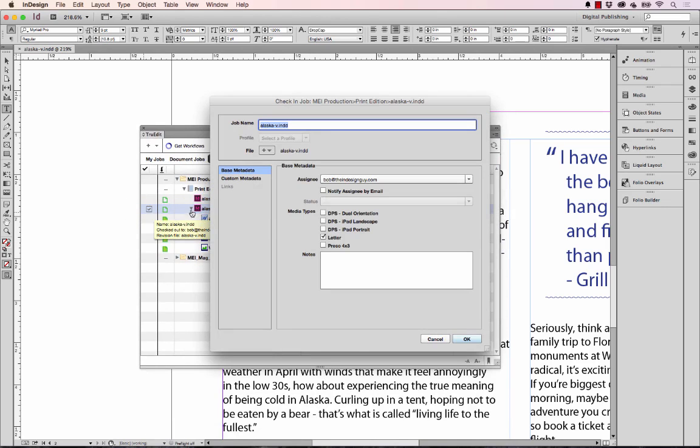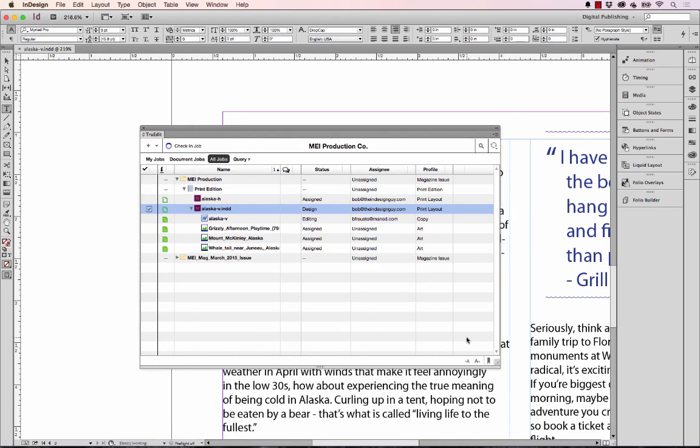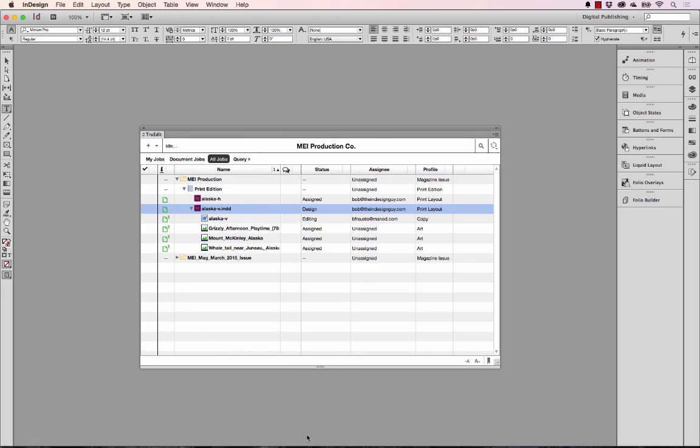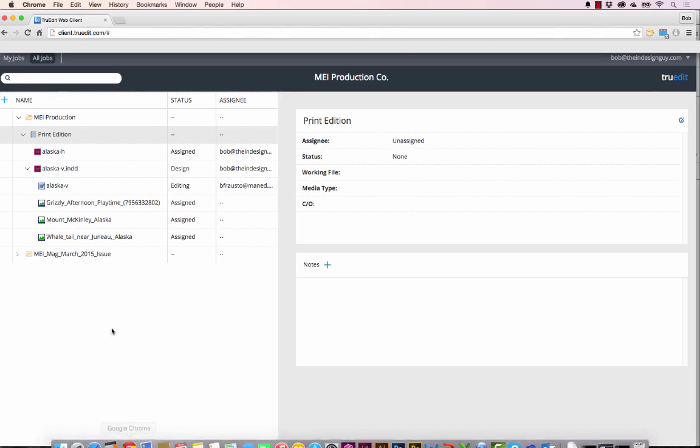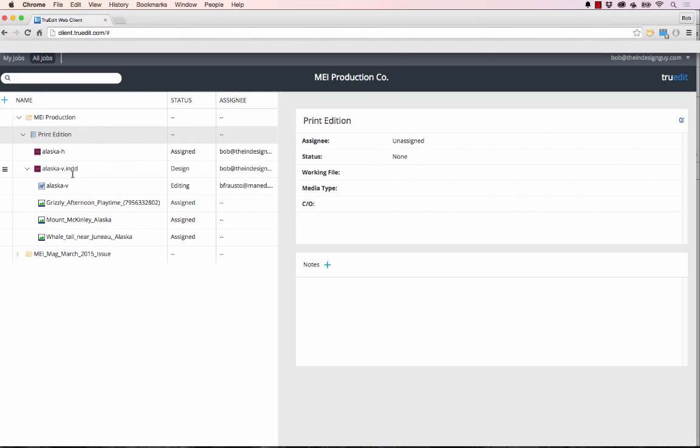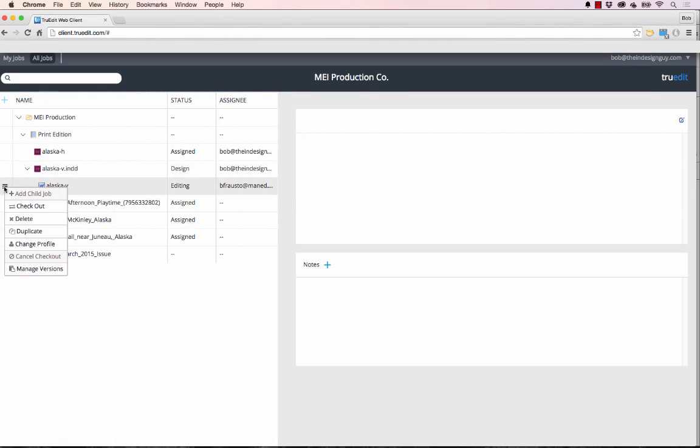I'm going to check this back in and go over to the web portal. Here's that Alaska text and that's a Word file, you can tell by the little icon here.